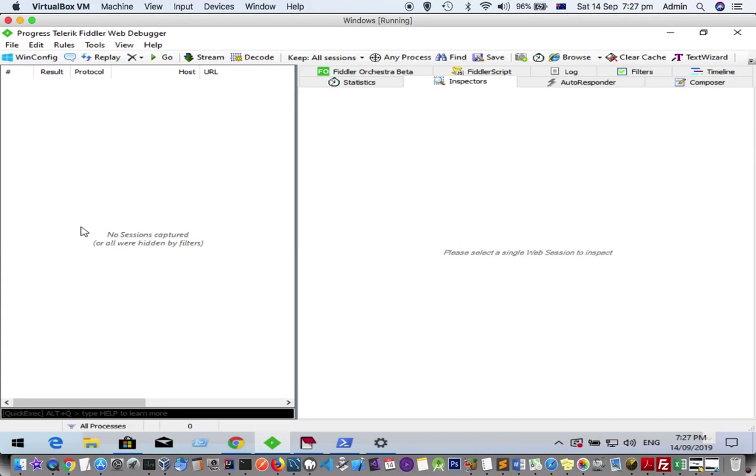Once you do that, all the requests will be removed and sessions cleared. Thanks for watching this video.